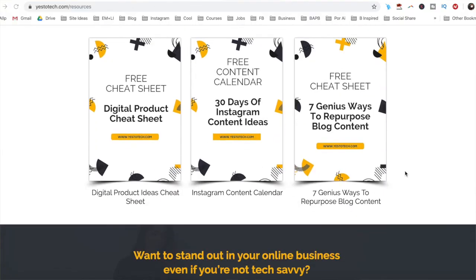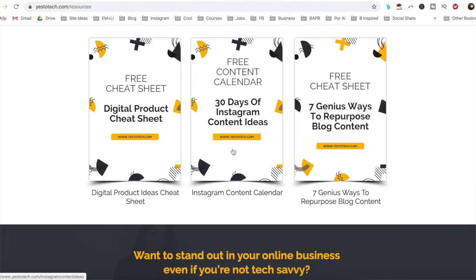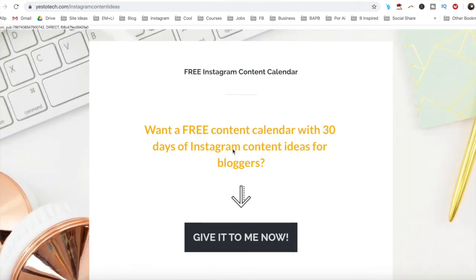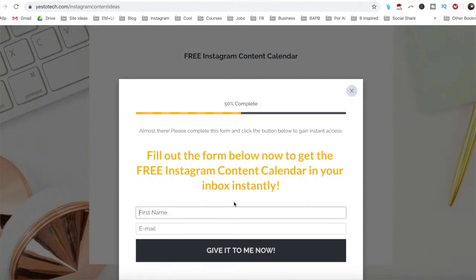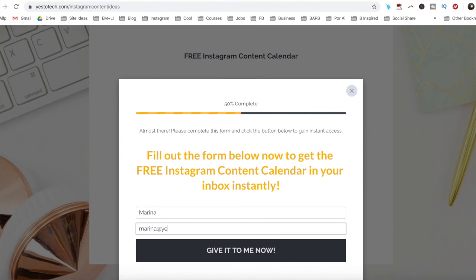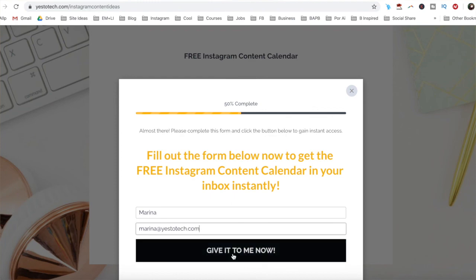If you're serious about adding captions to Instagram videos, make sure you check out our free content calendar with 30 days of Instagram content ideas below this video to learn more about how you can get more views, click-throughs, and conversions on Instagram.